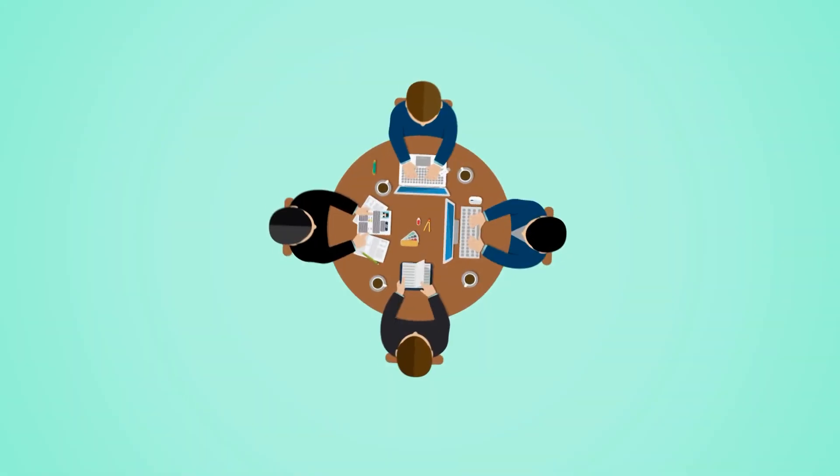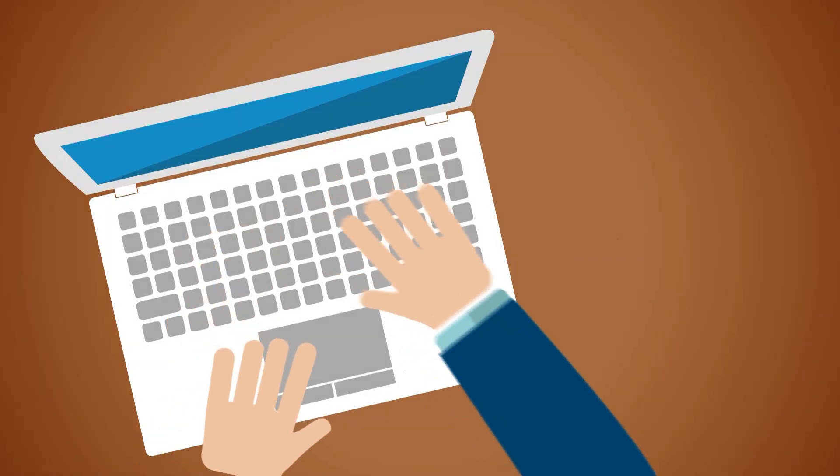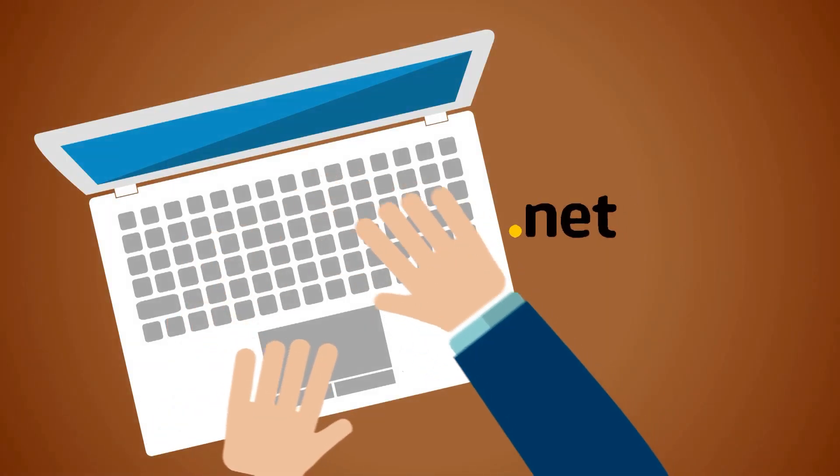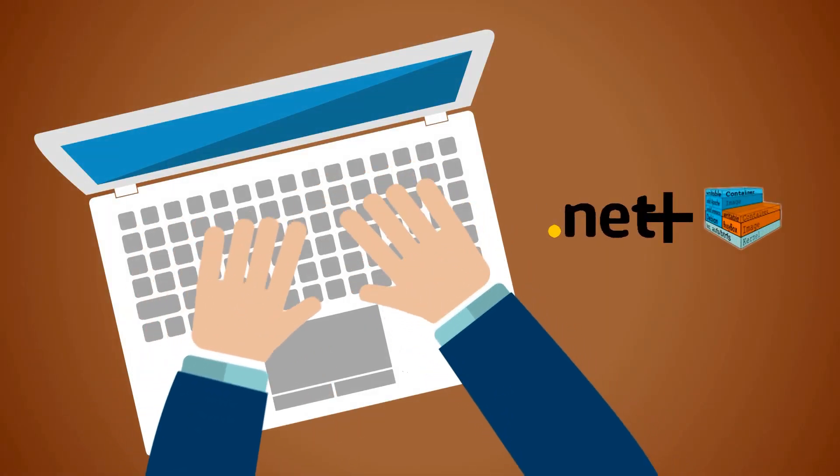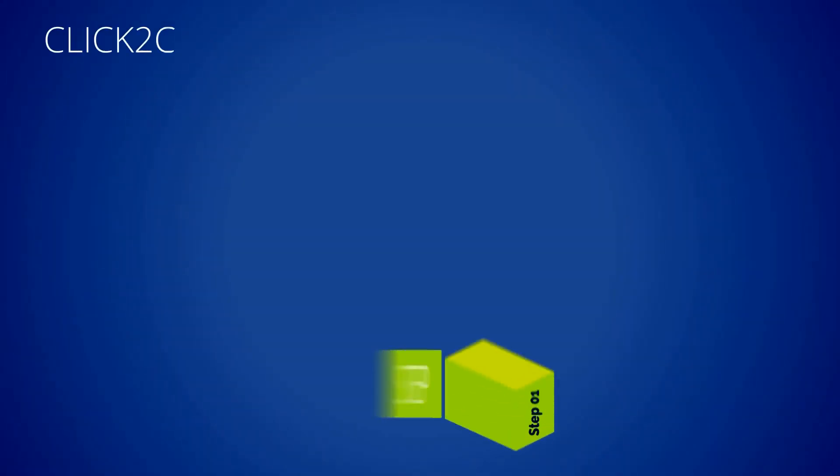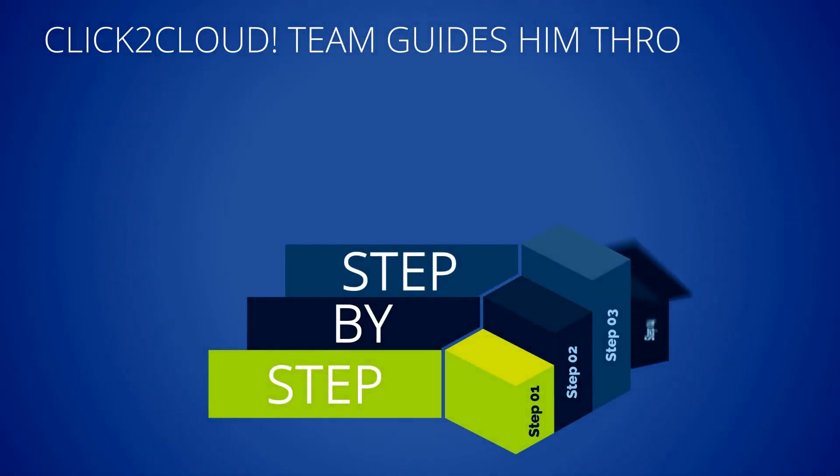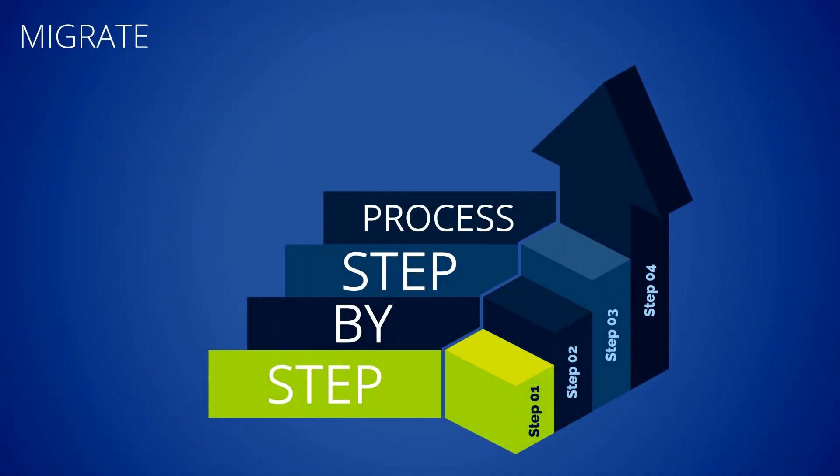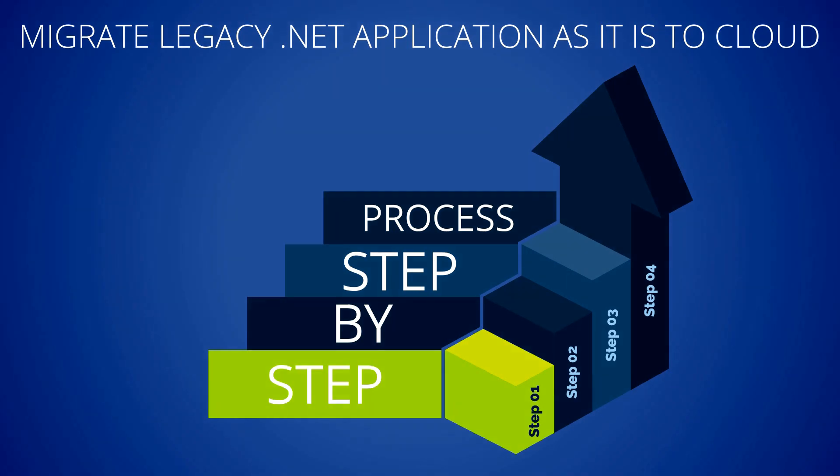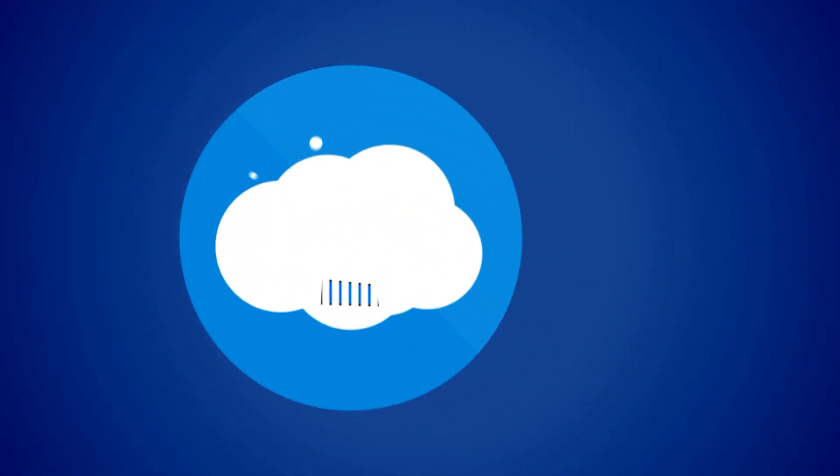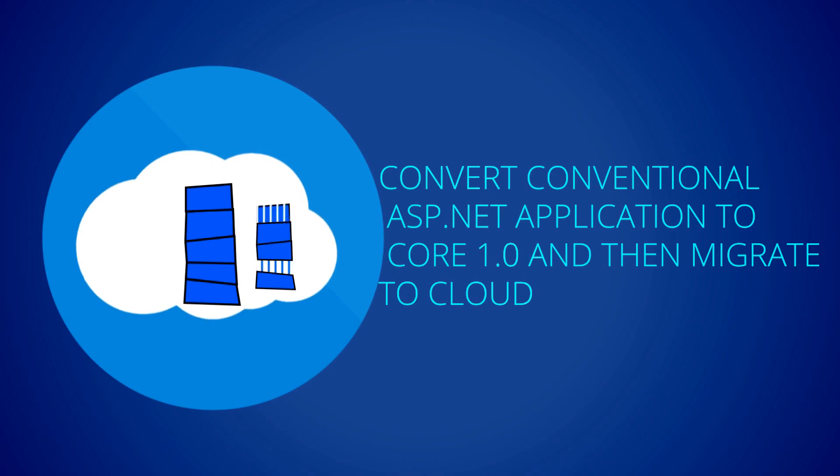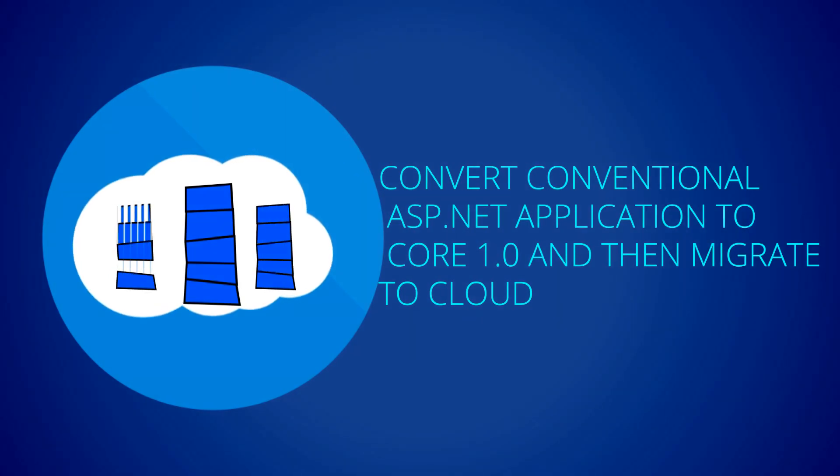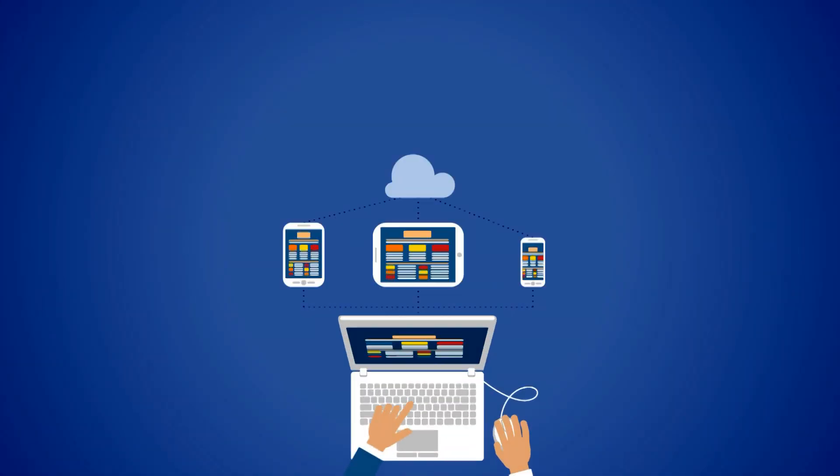Now developers in John's company, who is assigned to convert the legacy .NET application to container, works with click to cloud. Click to cloud team guides him through step-by-step process to migrate legacy .NET application as it is to cloud and also to convert conventional ASP.NET application to core 1.0 and then migrate to cloud.